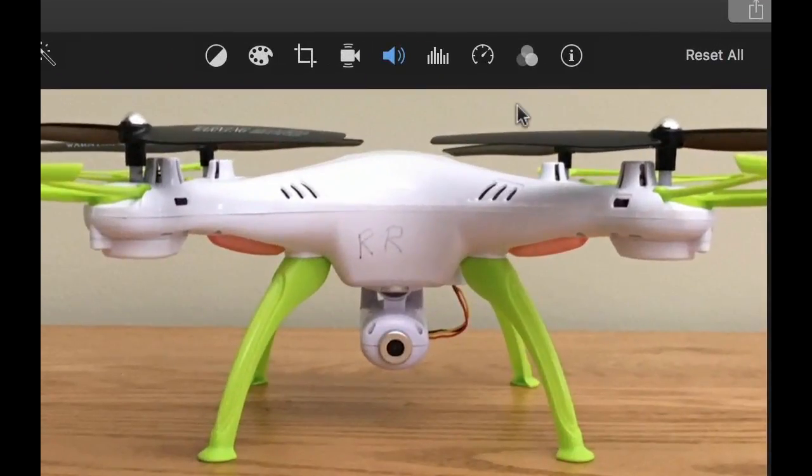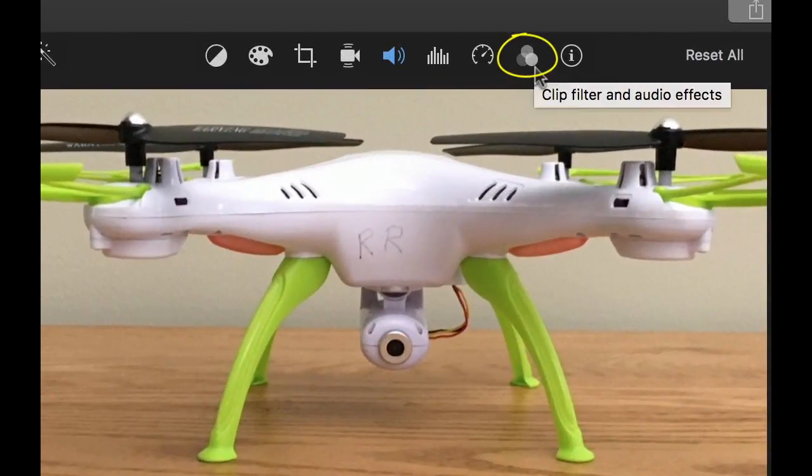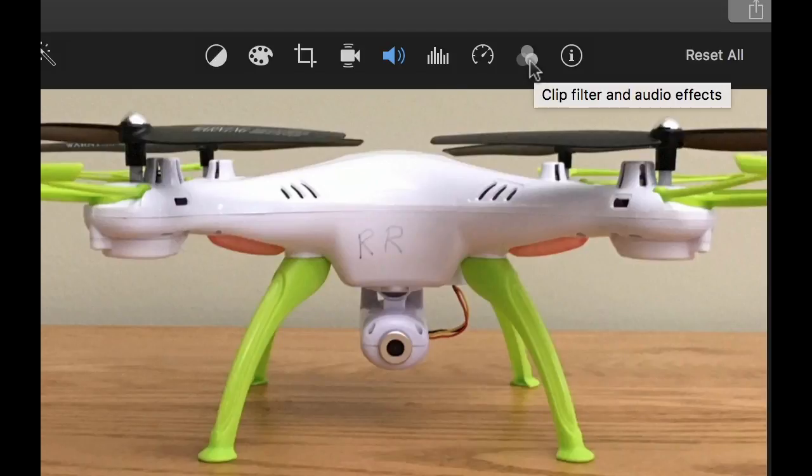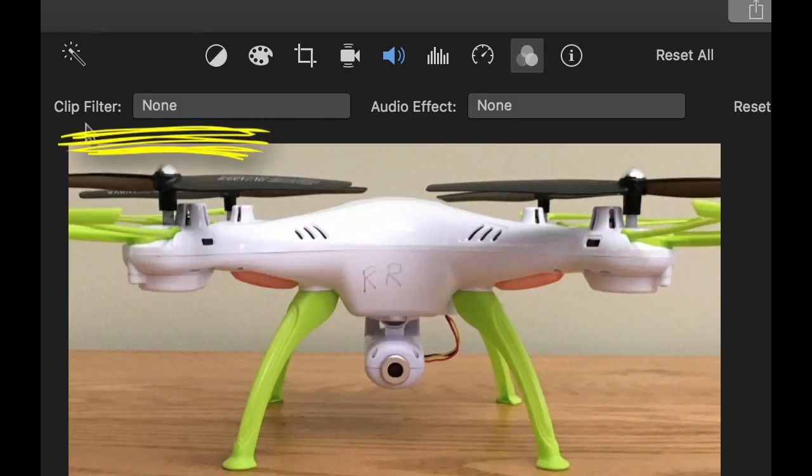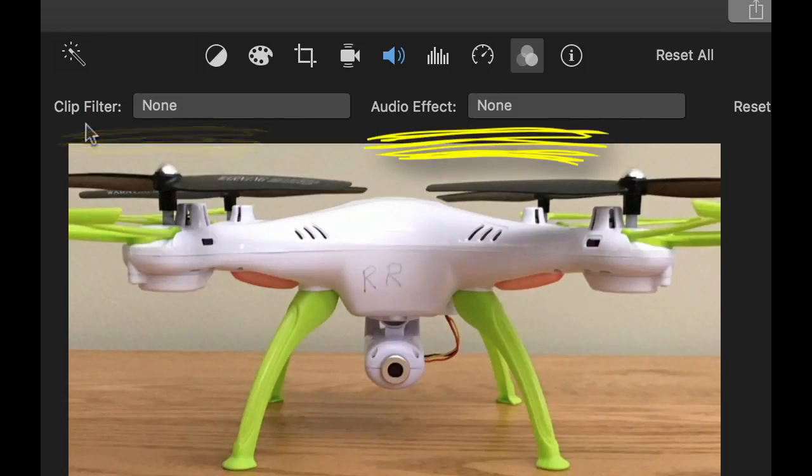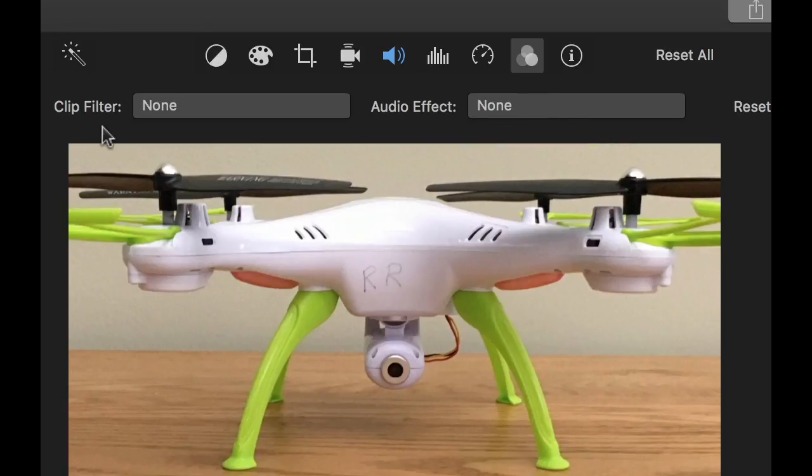Next you go up to the three circle icon above your viewer and click on it. Two dialog boxes will appear, one that says Clip Filter and another that says Audio Effect. We're going to start with Clip Filters and these are simply effects for your footage.